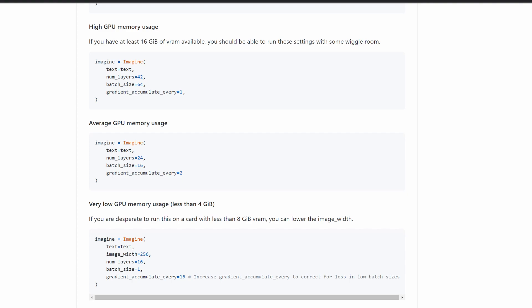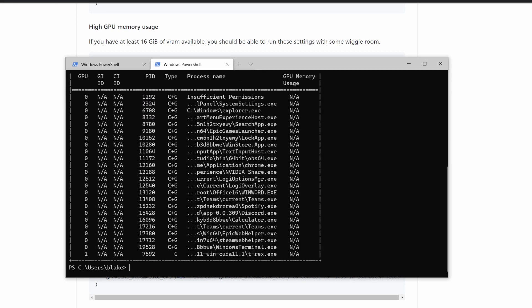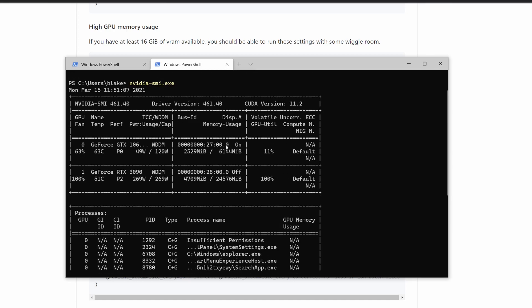Though the README does recommend that you have at least 8GB of VRAM for this model. Assuming that you have the latest NVIDIA drivers installed, we can see how much VRAM you have by running the following command: nvidia-smi. We see here that I have two graphics cards, one with 6GB of VRAM and one with 24GB of VRAM.